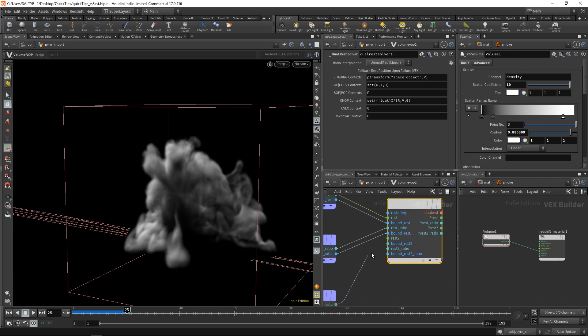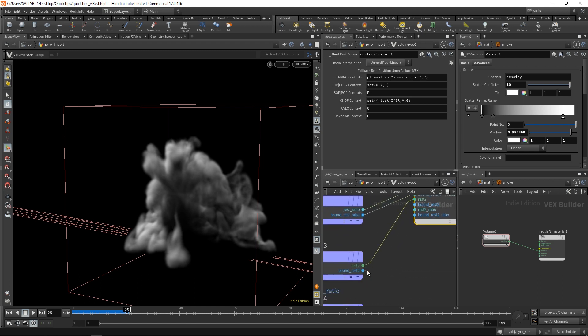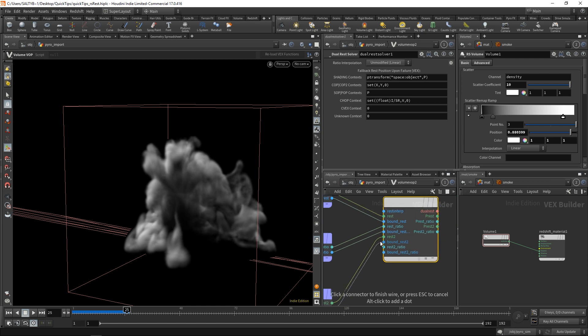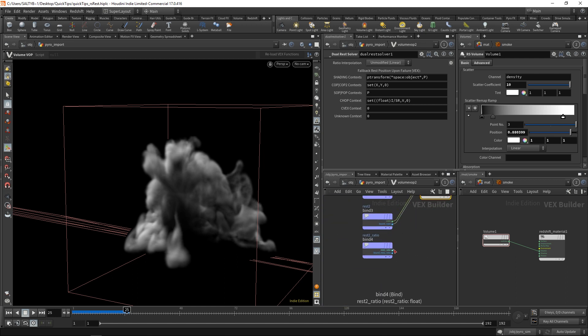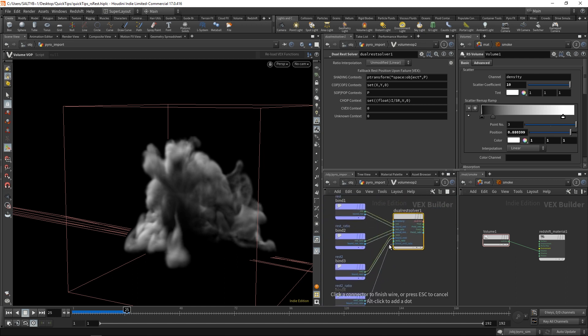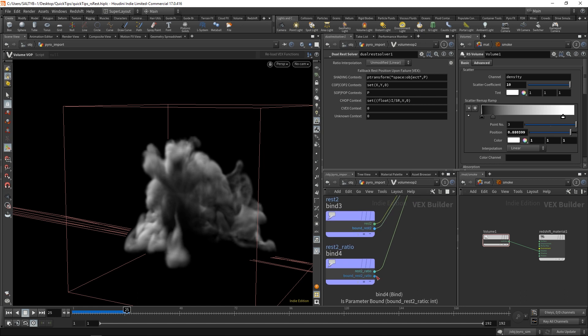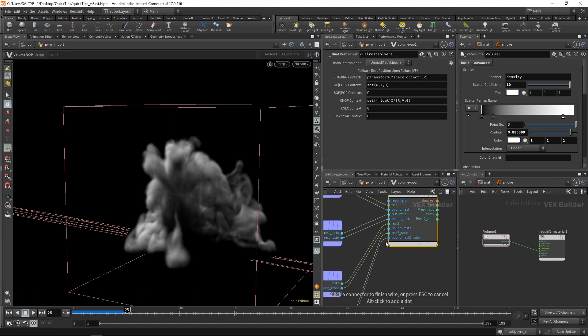Now, the reason why we have two rest fields is because over time, these rest positions are going to trade off with each other. The reason why they're trading off is because we don't want our noise getting distorted as our smoke moves. We actually want our noise to kind of move around a little bit and then switch back to where it was before so that we don't have these long streaks over time.